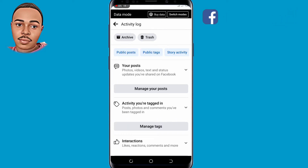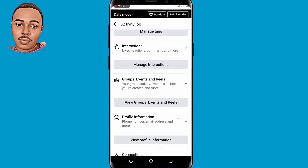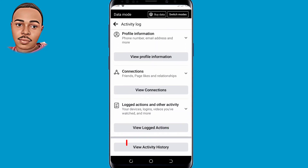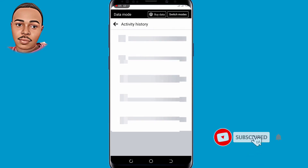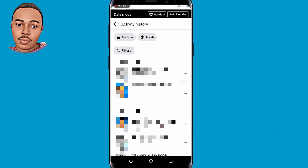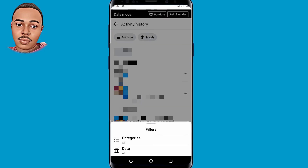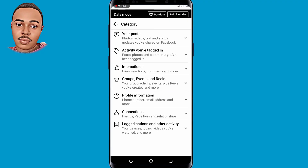Now scroll down to the bottom and tap on View Activity History. This is where you'll find all your activity history — whenever you interact with someone, it appears here. Now tap on Filters, then tap on All Categories. Select the last option: Logged Actions and Other Activity. Tap on that.